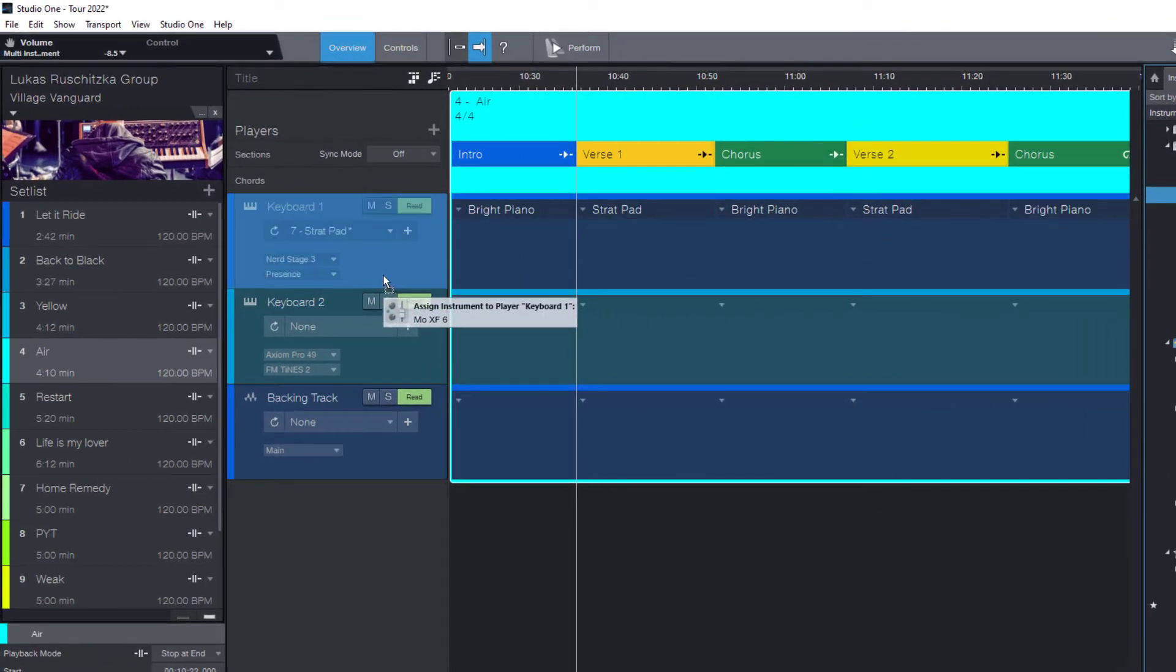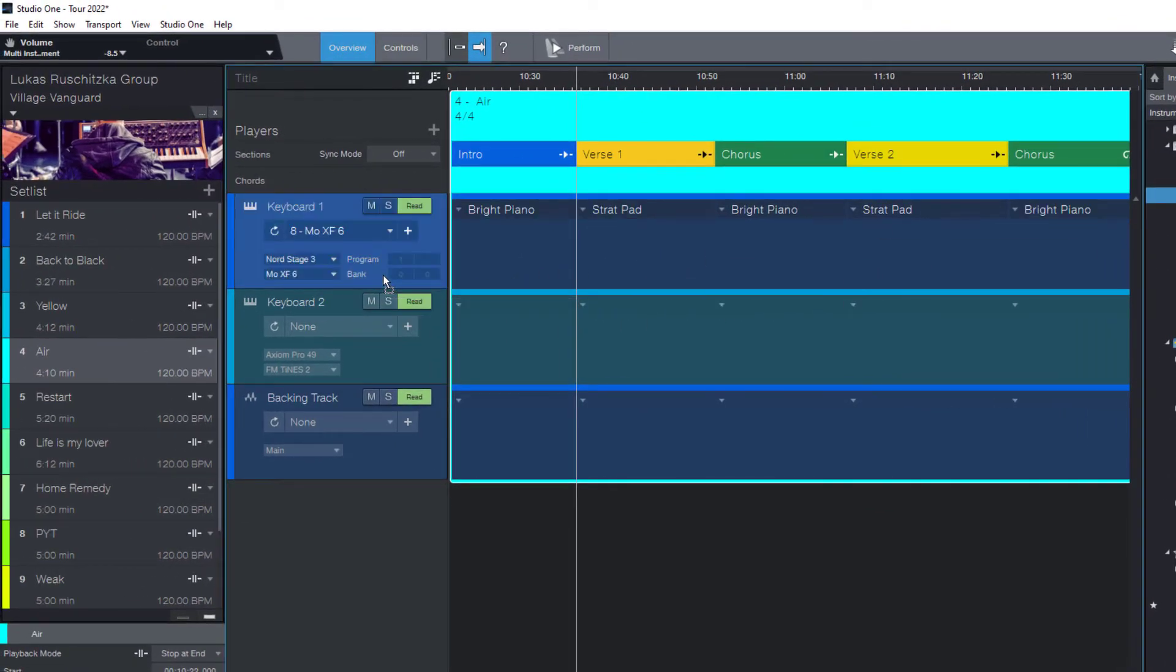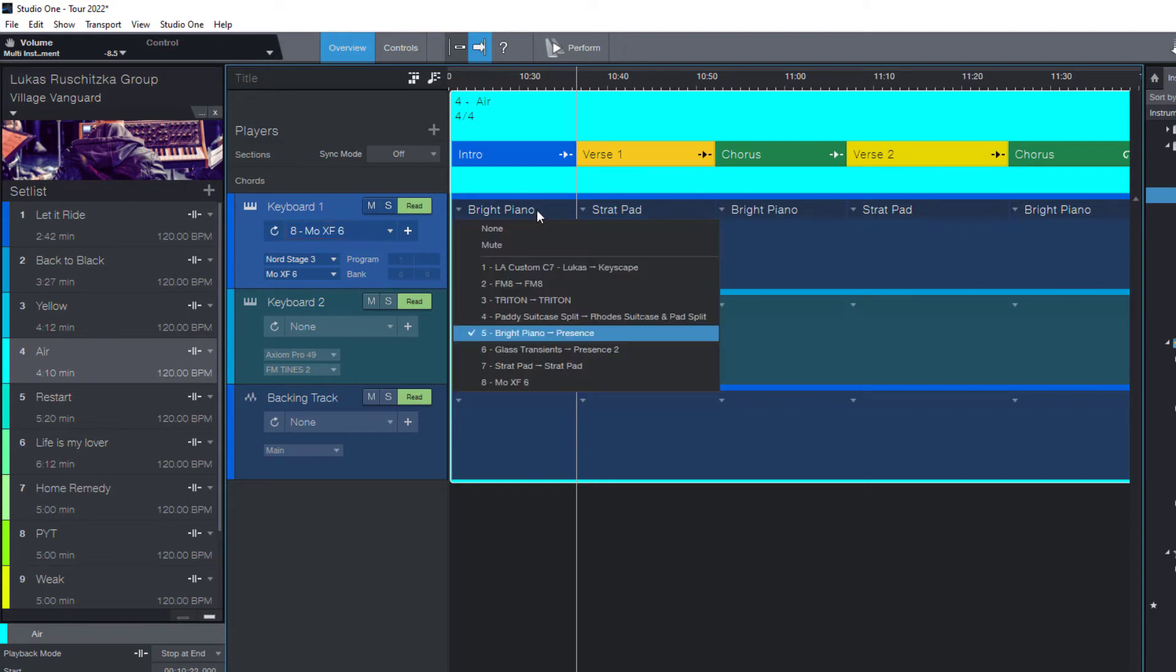This automatically sets the MoXF as the output, as the instrument. At the same time it creates a new patch for this routing, and it works as you can see. I can now select the MoXF here in my slot.